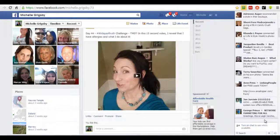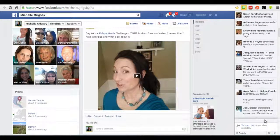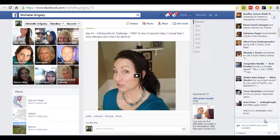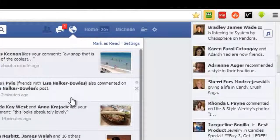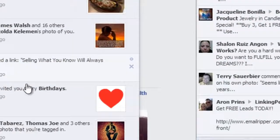Hello everybody, it's Michelle Grigsby from Kansas City. This goes out to all of my entrepreneurs — people that have an online business who are sick and tired of getting those stupid game requests. You don't want to play them, so why even get the request? It's so annoying. I'm going to show you what to do. Let me give you an example of a game request I got.